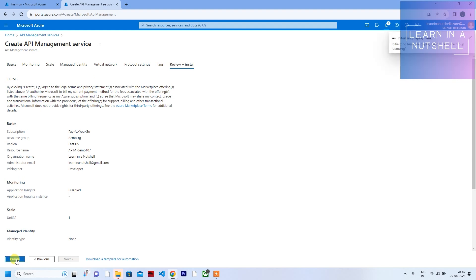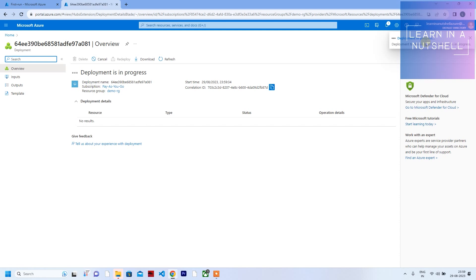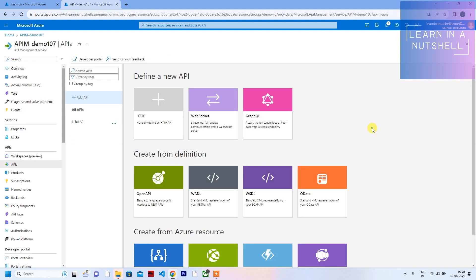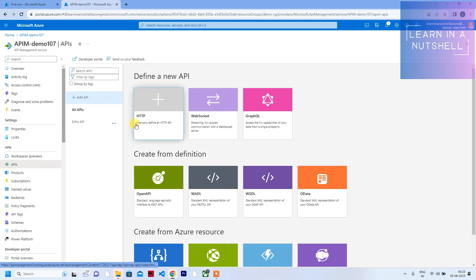Click on 'Review + Create' and then 'Create.' It says deployment in progress — this takes some time. The current time is 11:59. The API Management is now deployed; it took almost 24 minutes — it's 12:23 now.